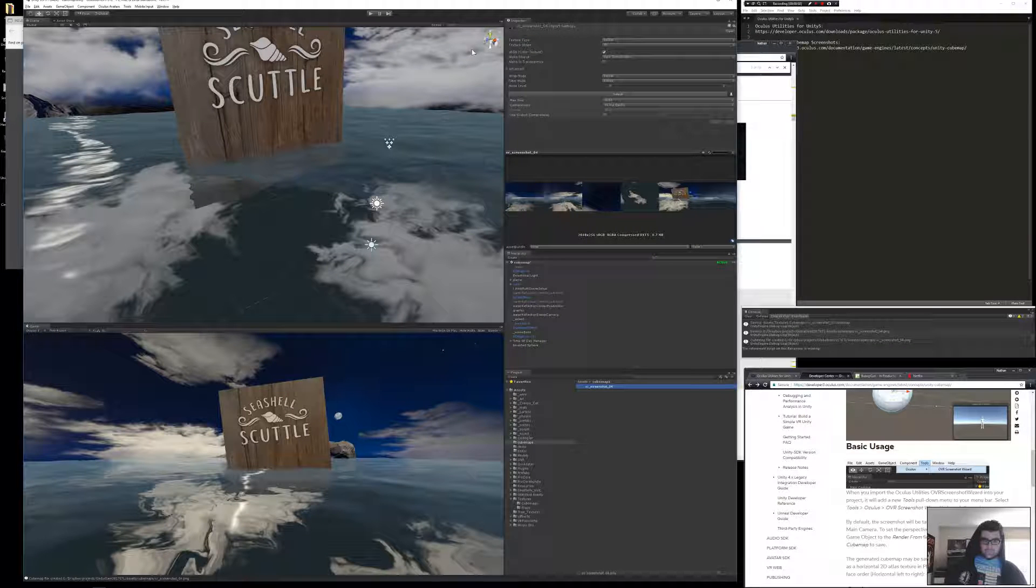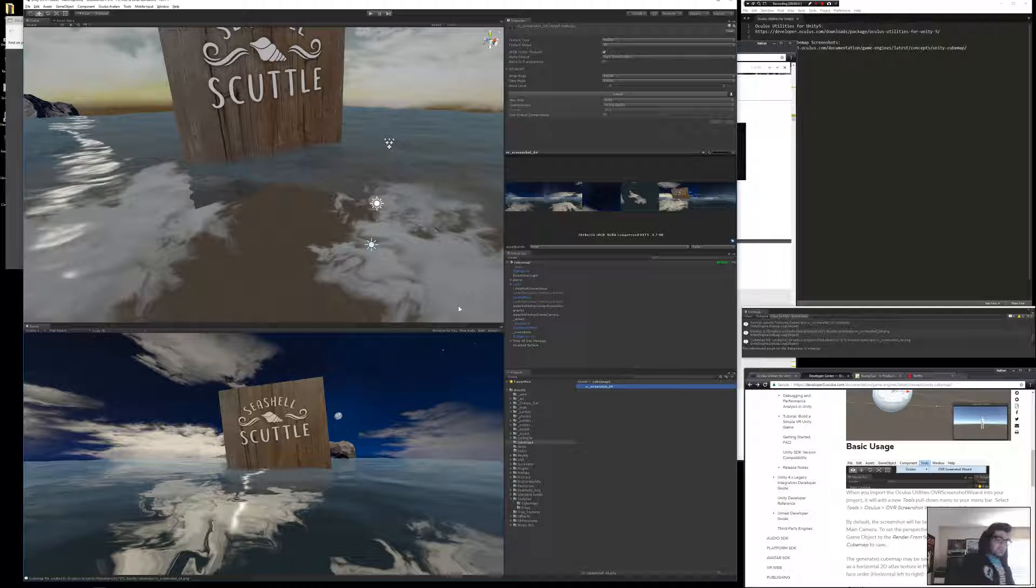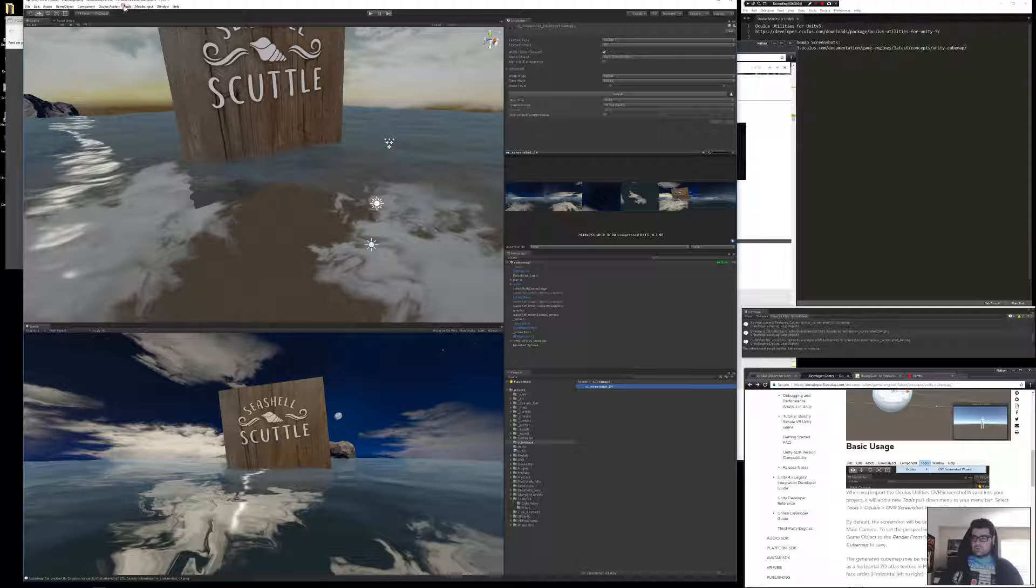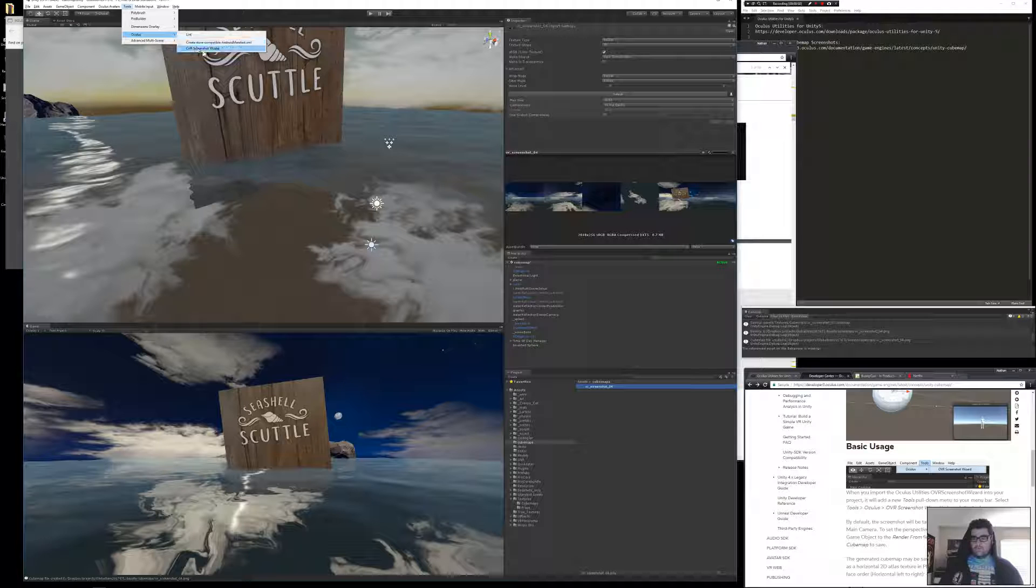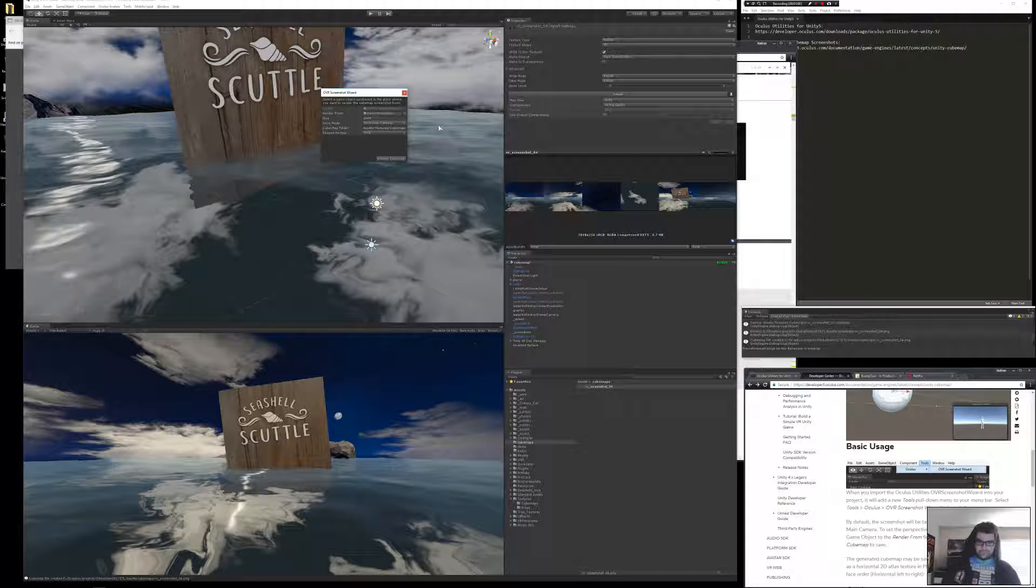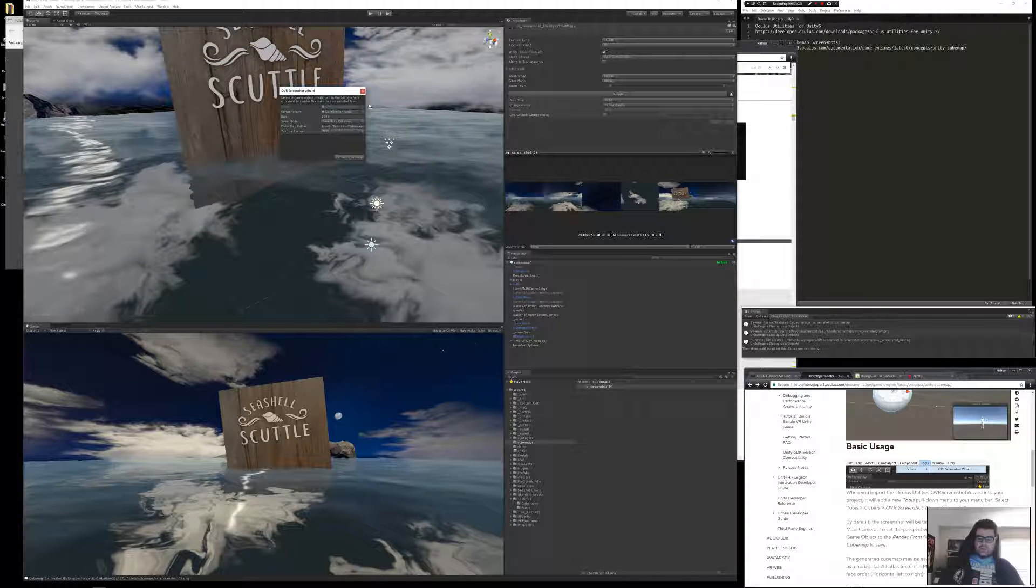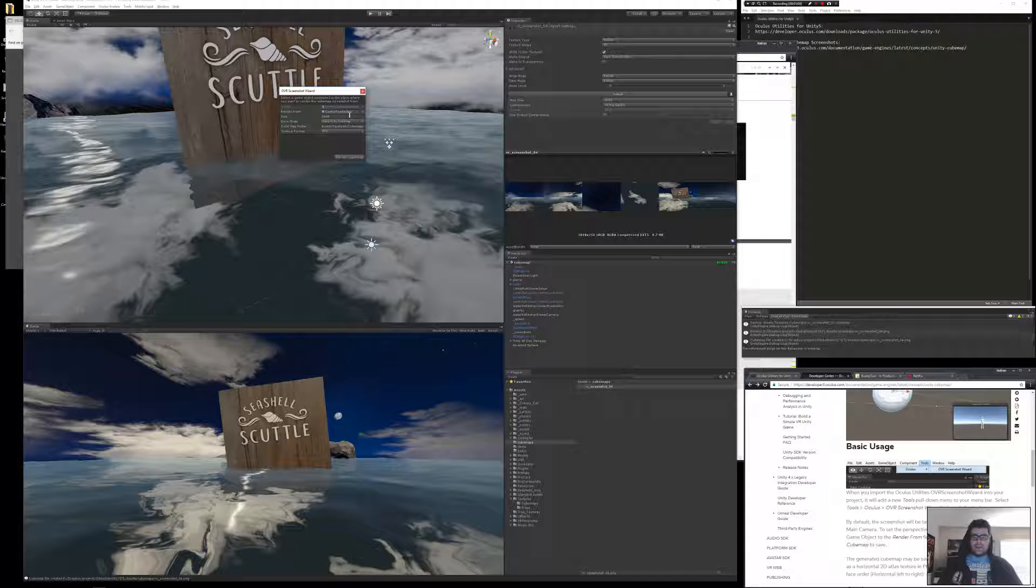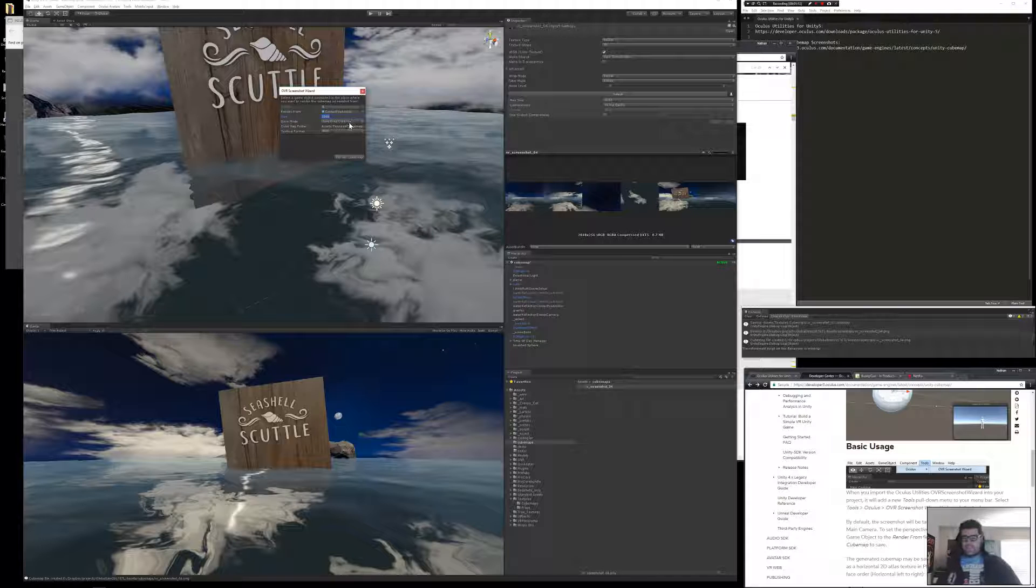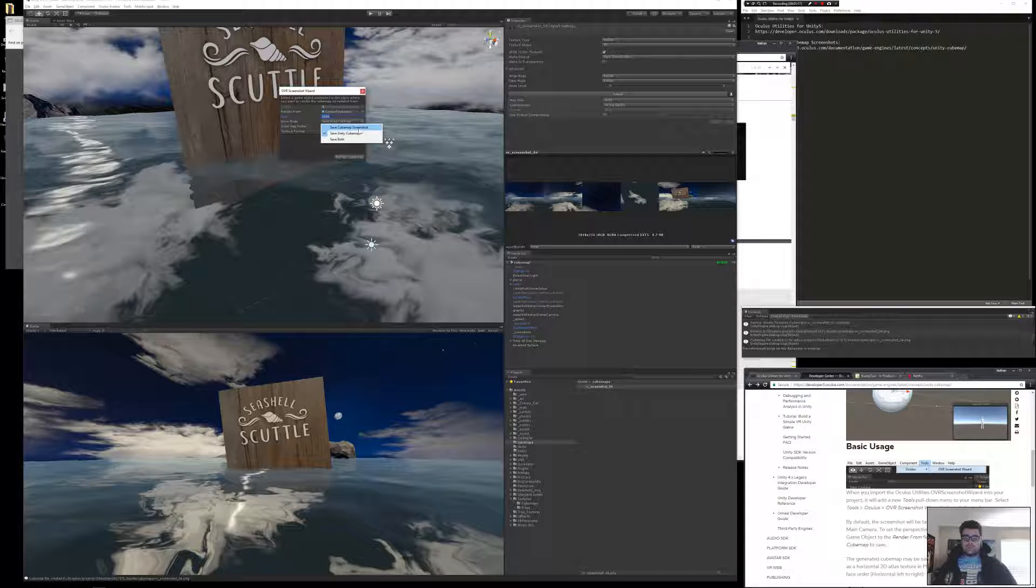So in Unity, with the OVR stuff installed already, I'm going to go up to Tools, and then look for Oculus, and then look for OVR Screenshot and Wizard. Click that. And what it's going to do is by default, it's going to say Render From, which will be by default the center eye of your camera for Oculus. And then the size is going to be 2848, that's right for the Oculus Store. And then under Save Mode, you want to change this to Save Cube Map Screenshot.